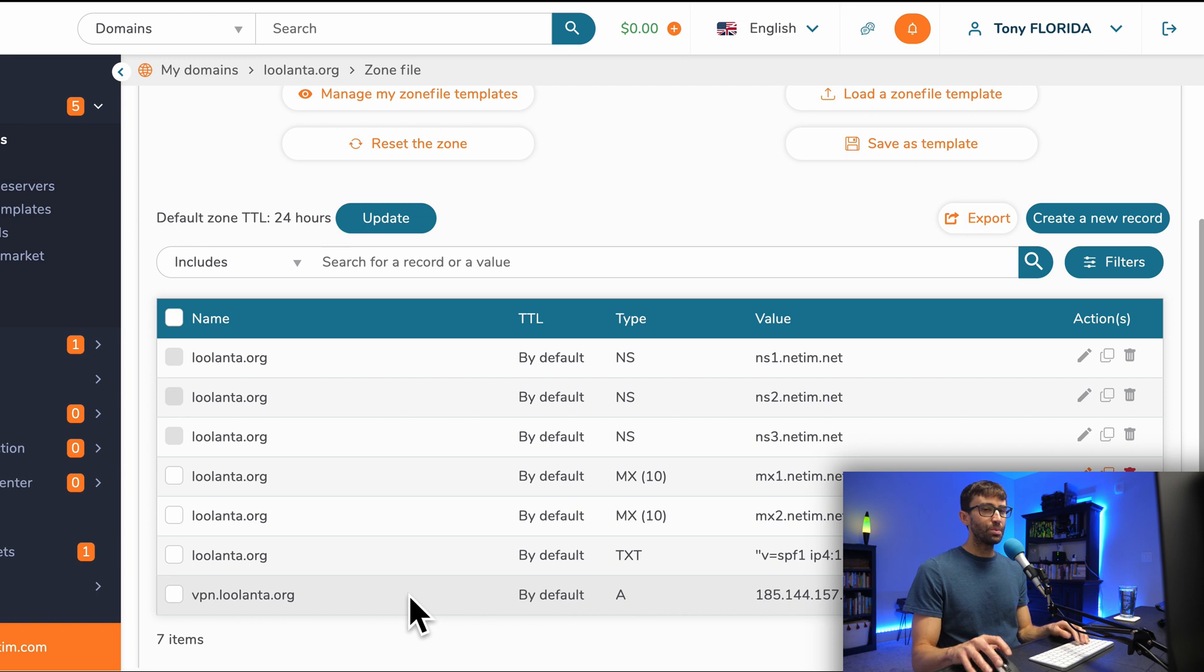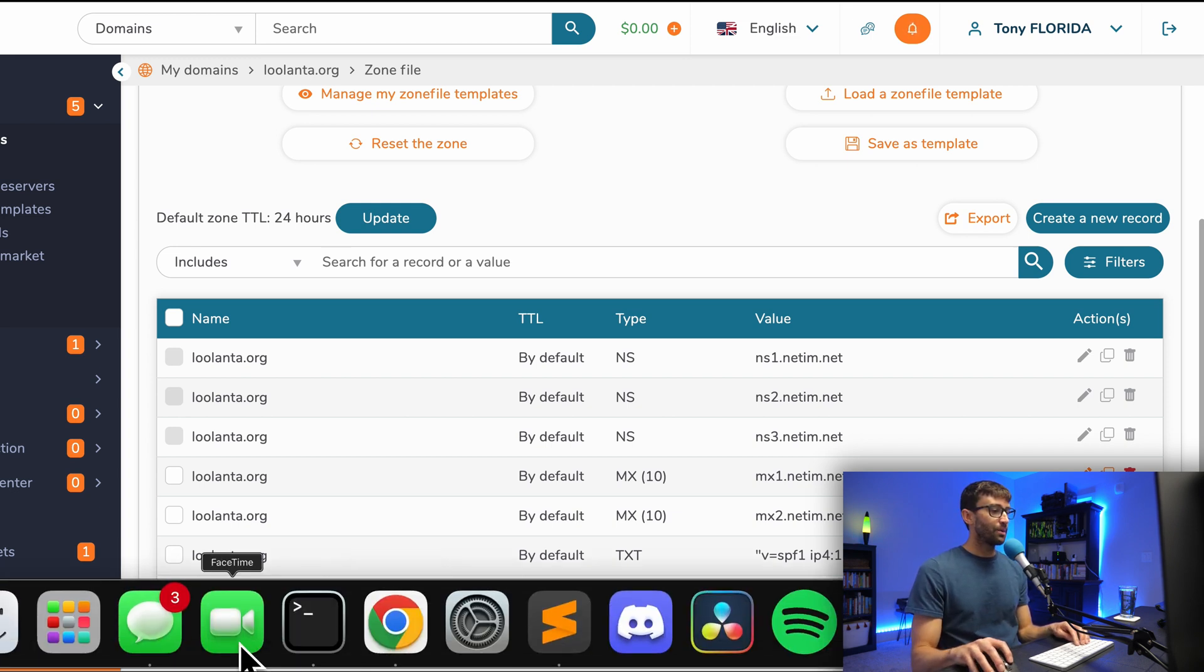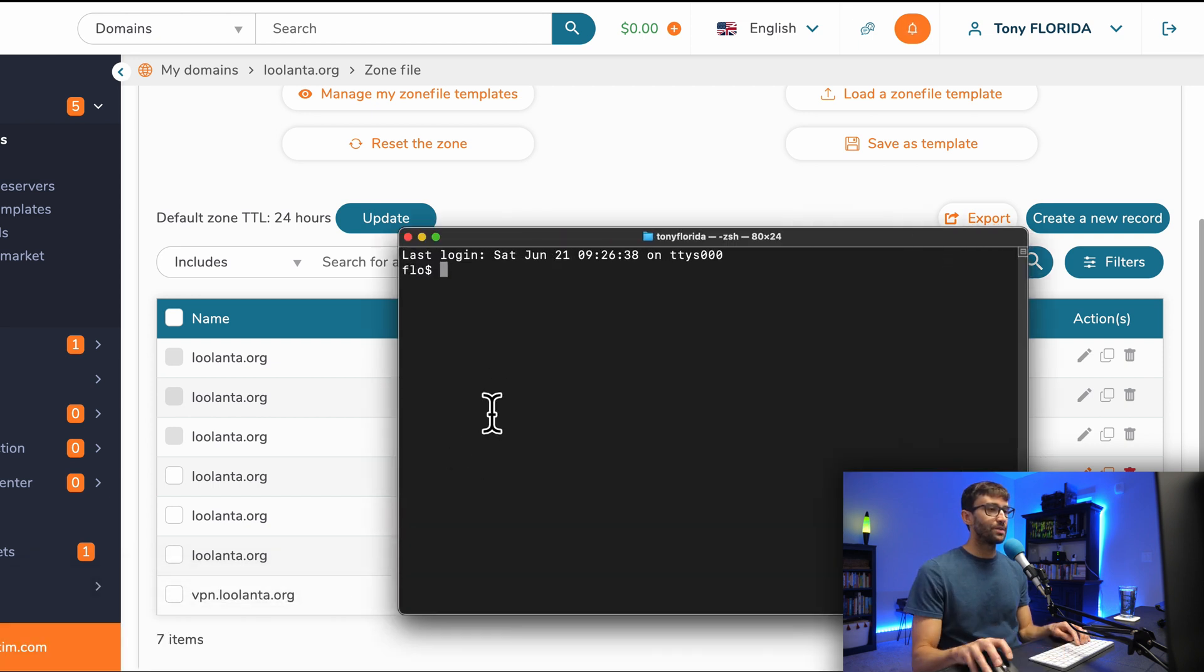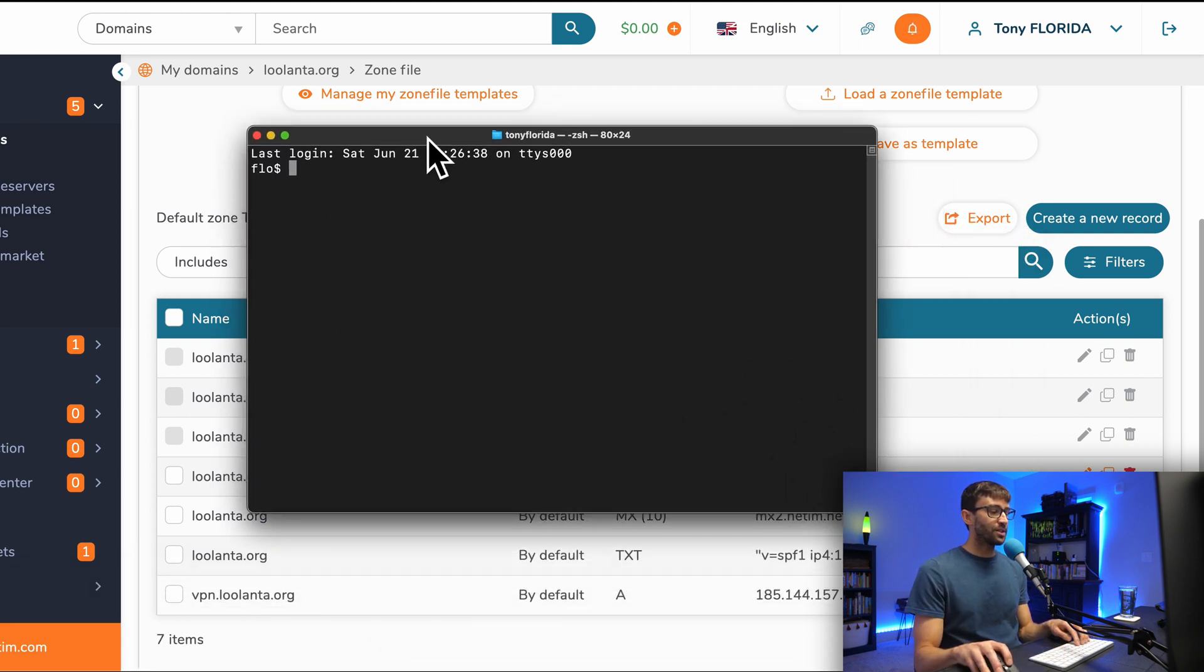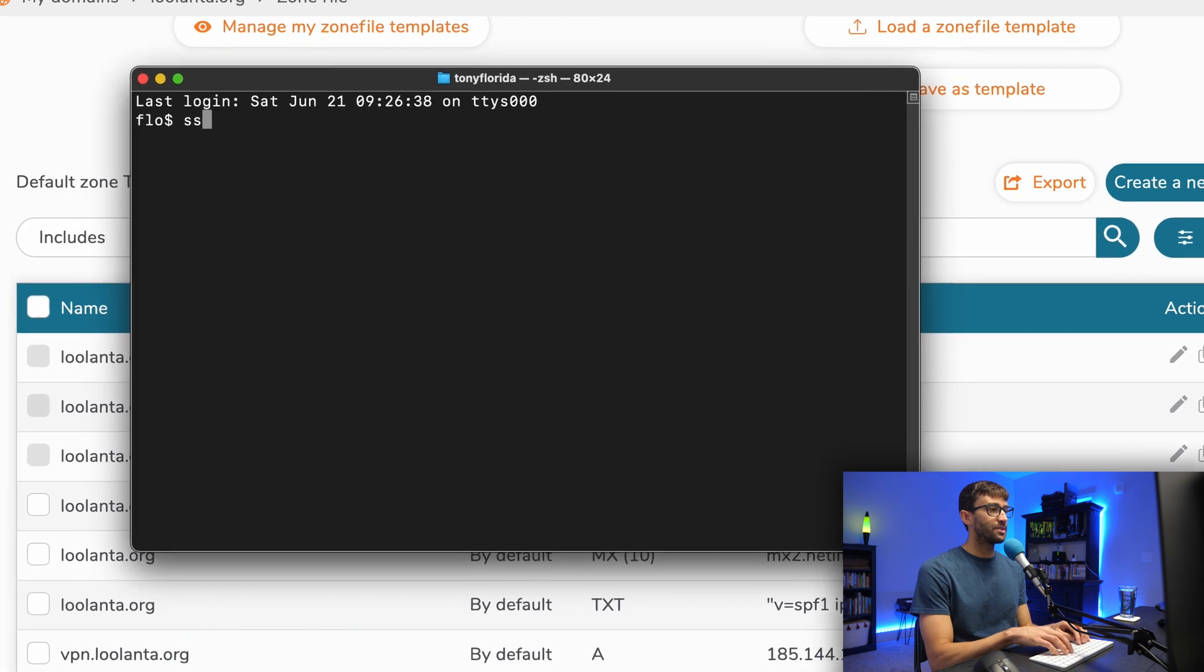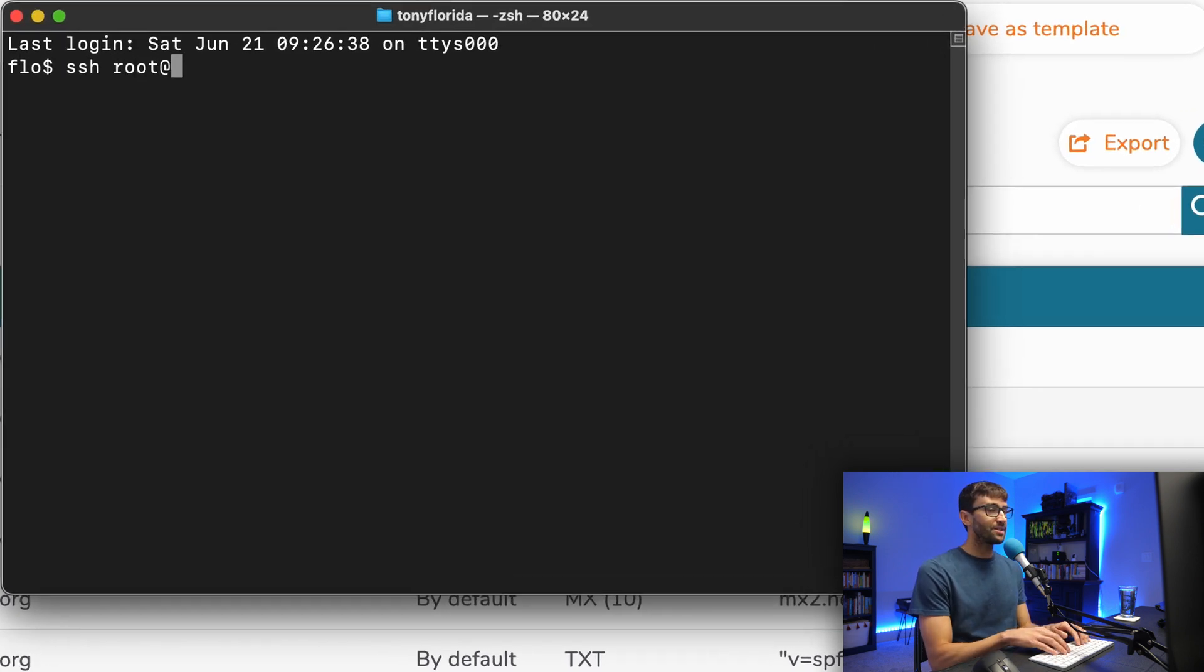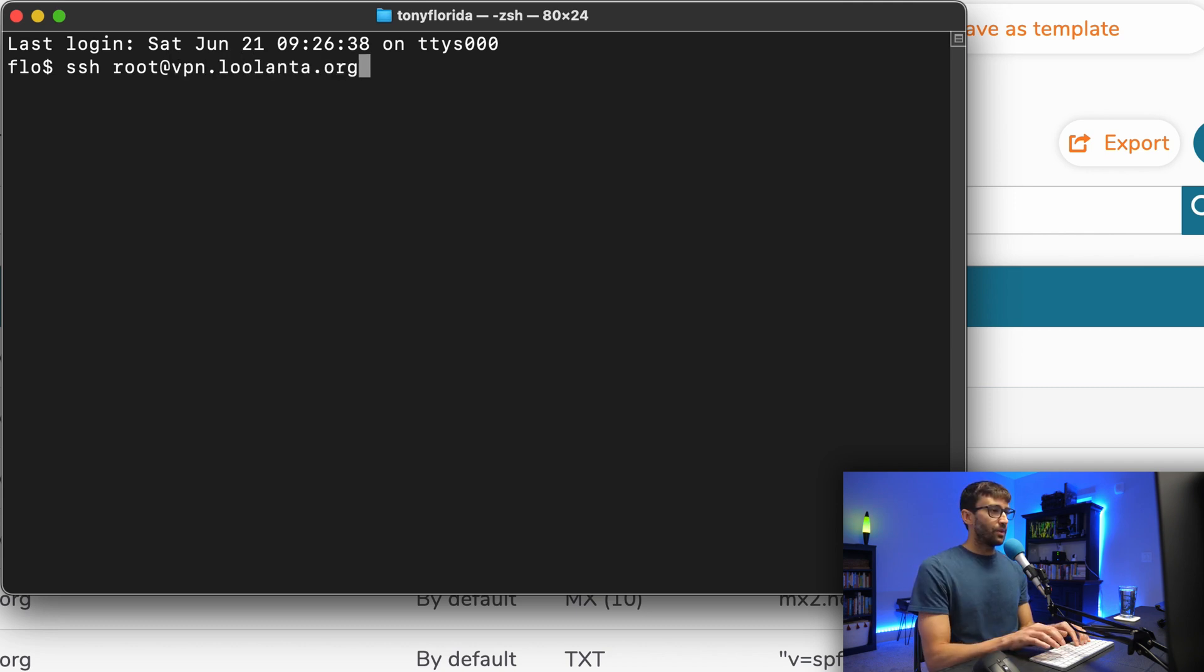Let's open up a terminal window if you're on Mac or Linux. If you're on Windows, you can open up a command prompt. What we're going to do is log into the remote server via SSH. So what that's going to look like is SSH root, which is the name of the default user for your server, at either your IP address or your domain name, mine's vpn.lulanta.org. Hit enter.